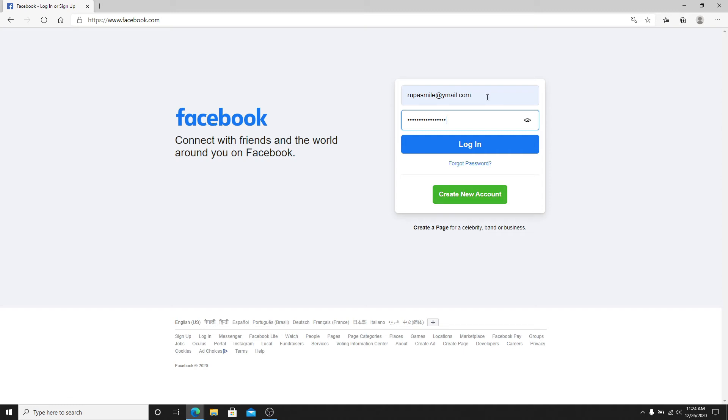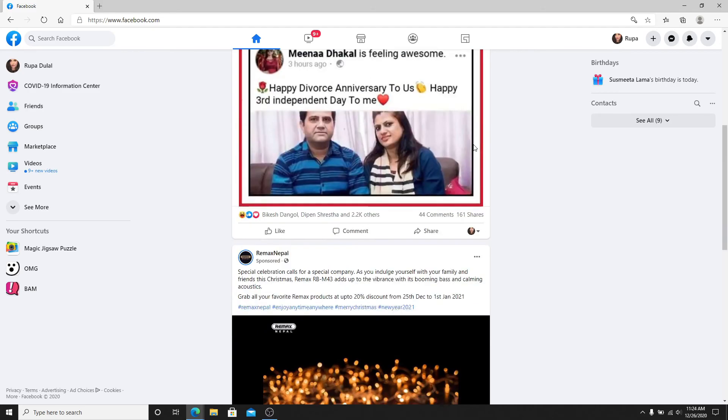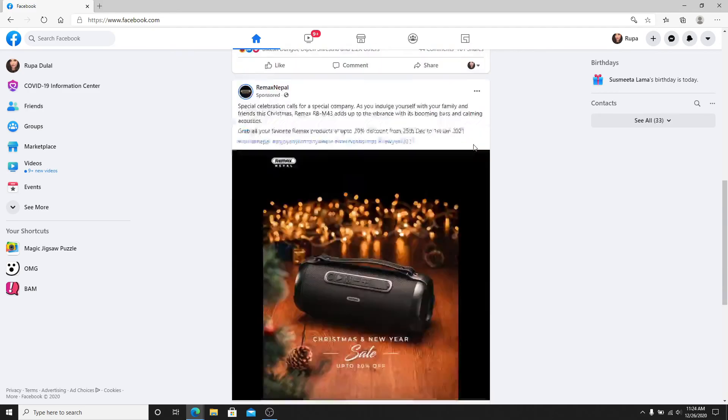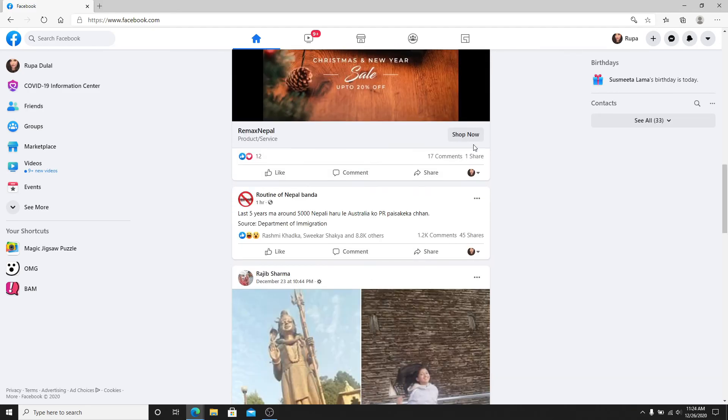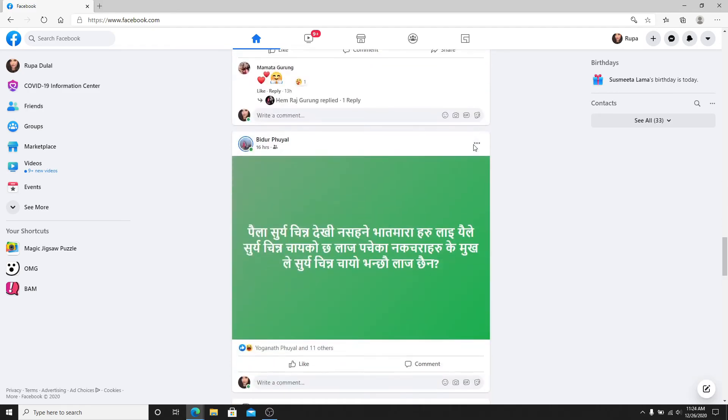After entering your email and password, tap on the login button and as soon as you do that, you'll reach your Facebook homepage. That means you're logged in.